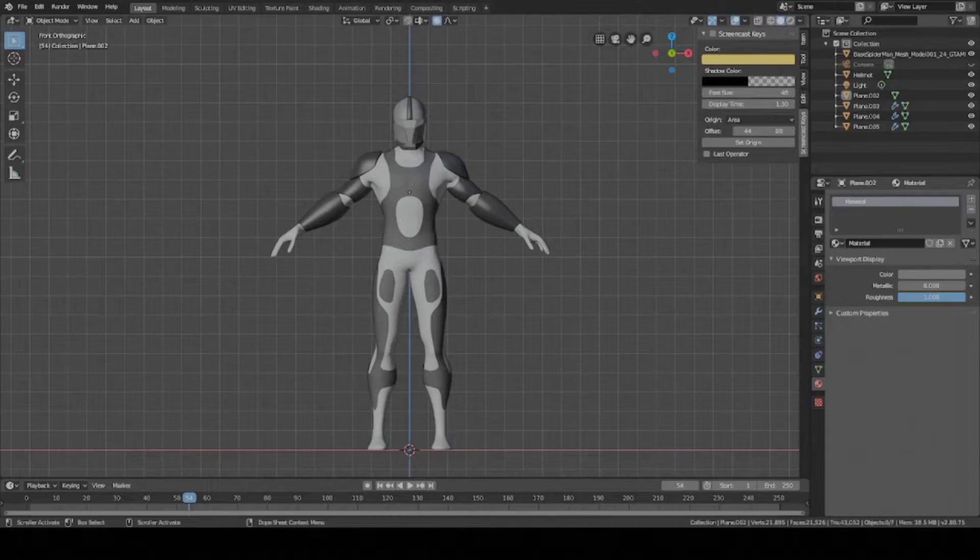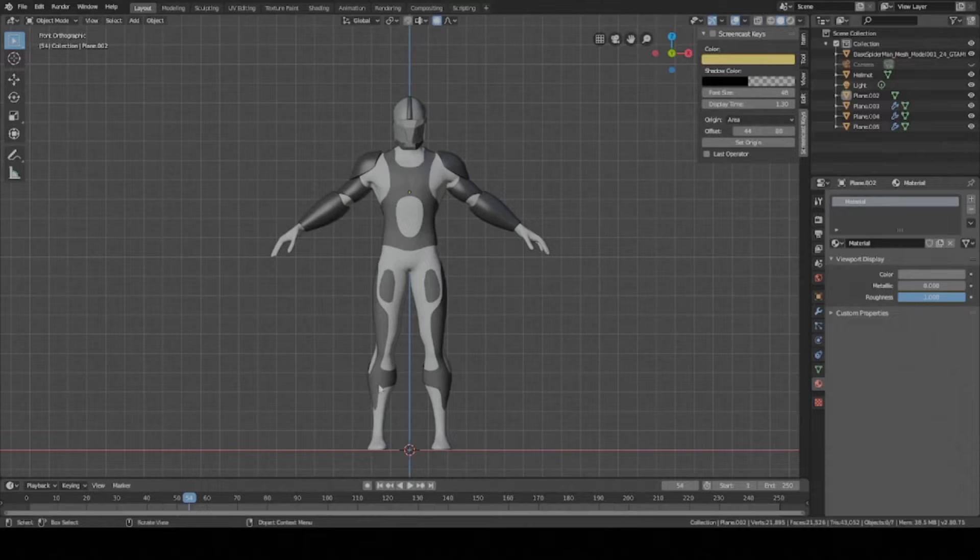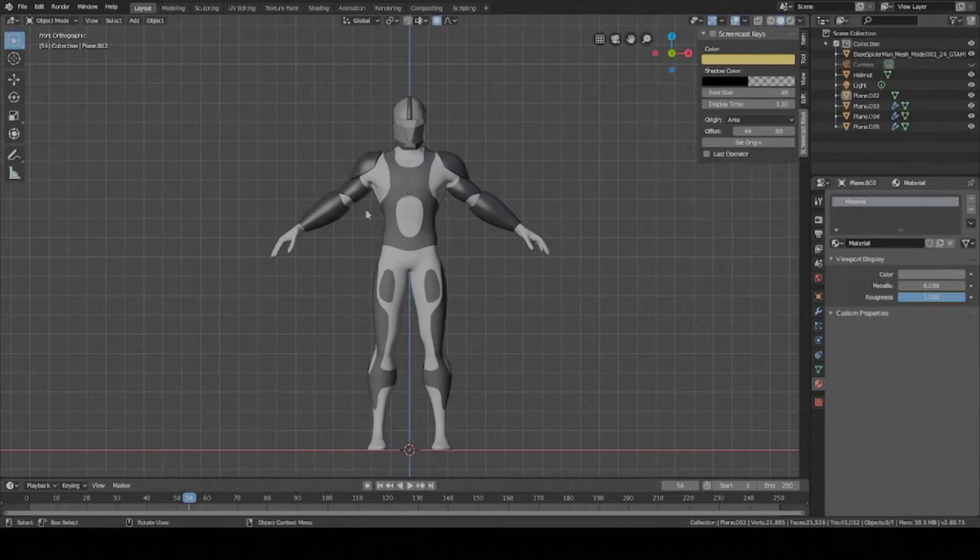Hey guys, this is Colby. Today I'm going to show you how to make the chest piece for your character using the annotate tool inside of Blender. So let's get started.